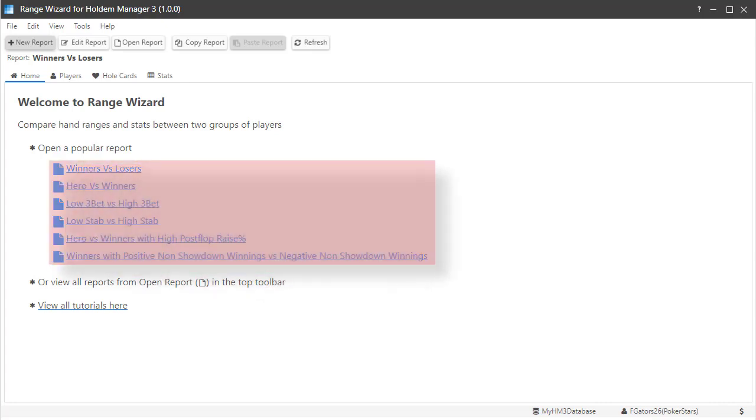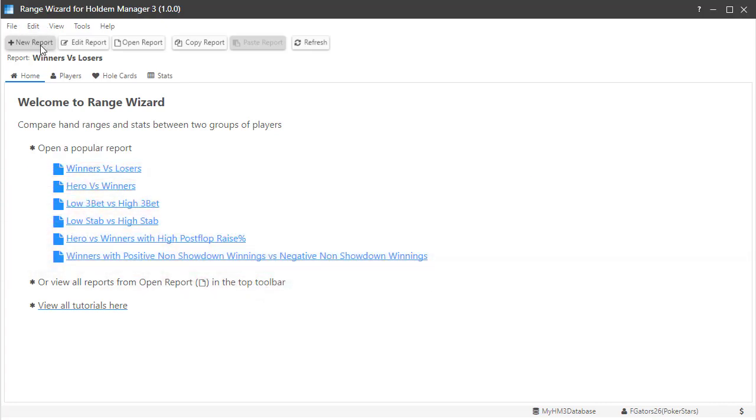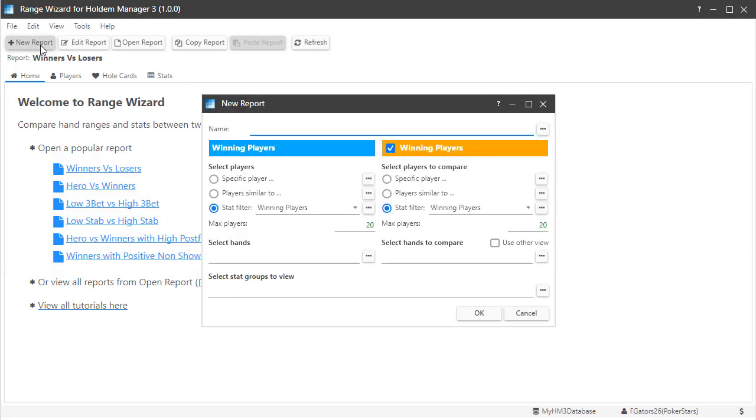Start by using one of the many pre-configured reports. Then create custom reports where you can analyze various poker playing styles side by side. Thanks for watching and we'll see you at the tables.